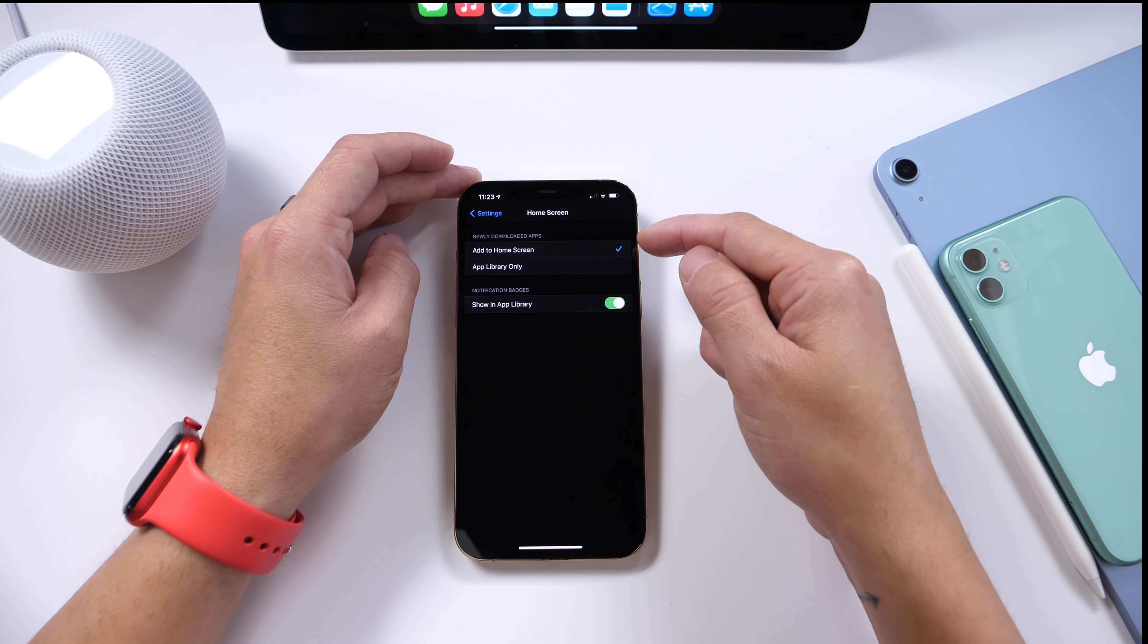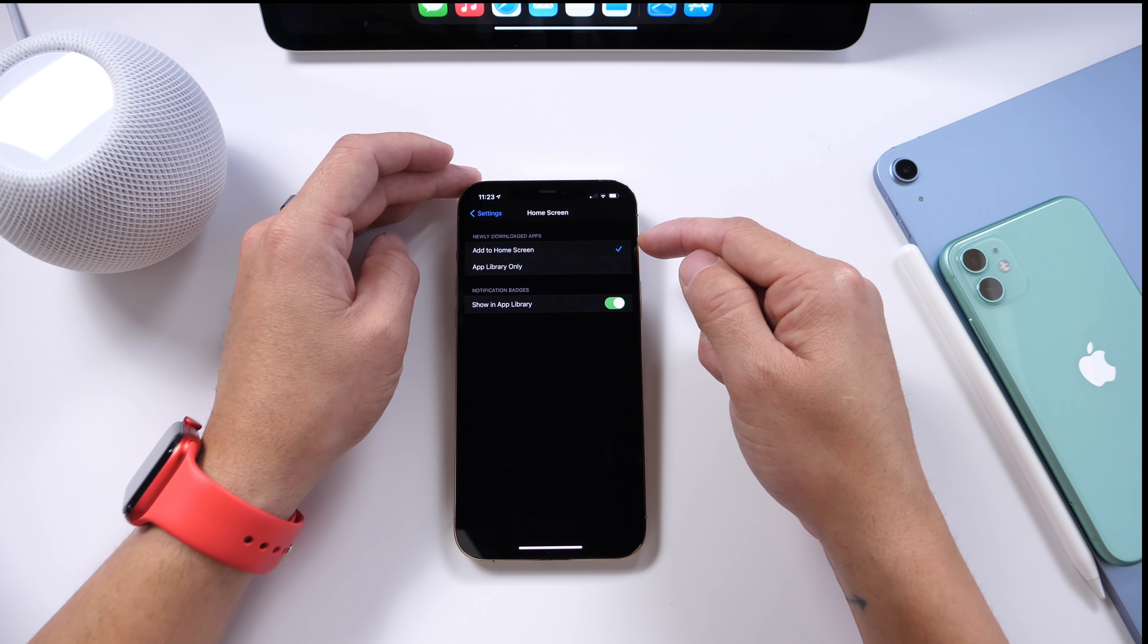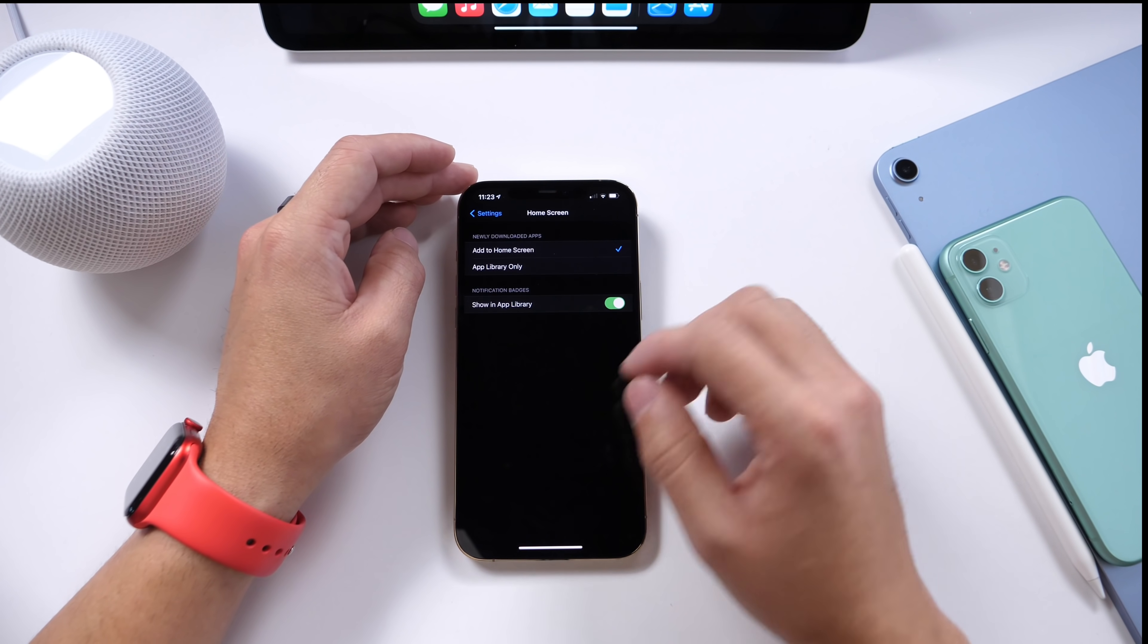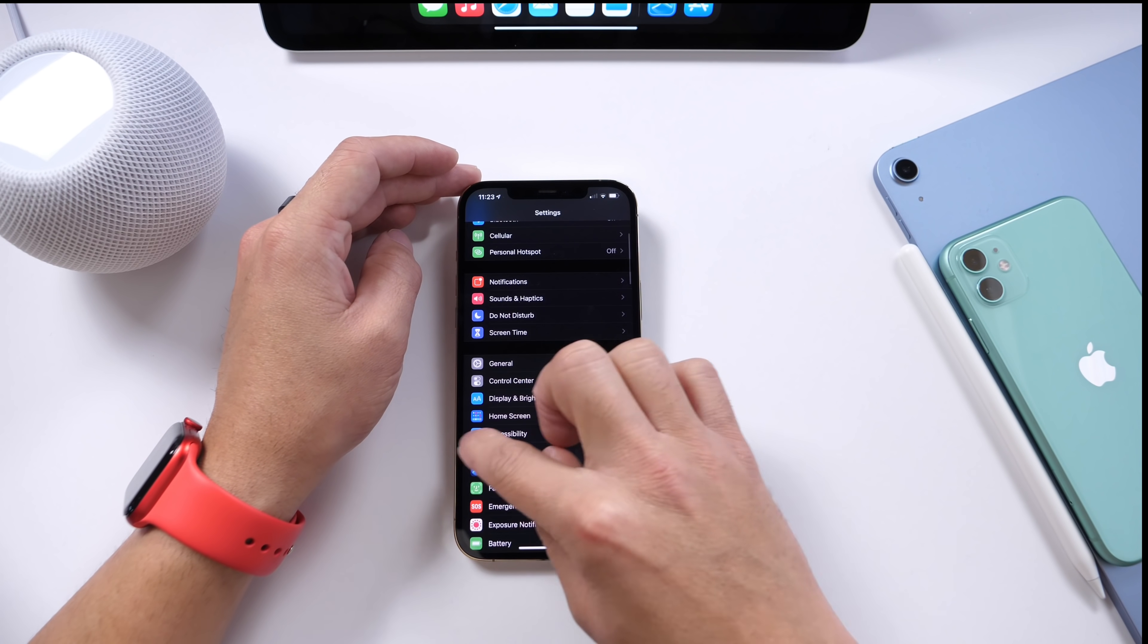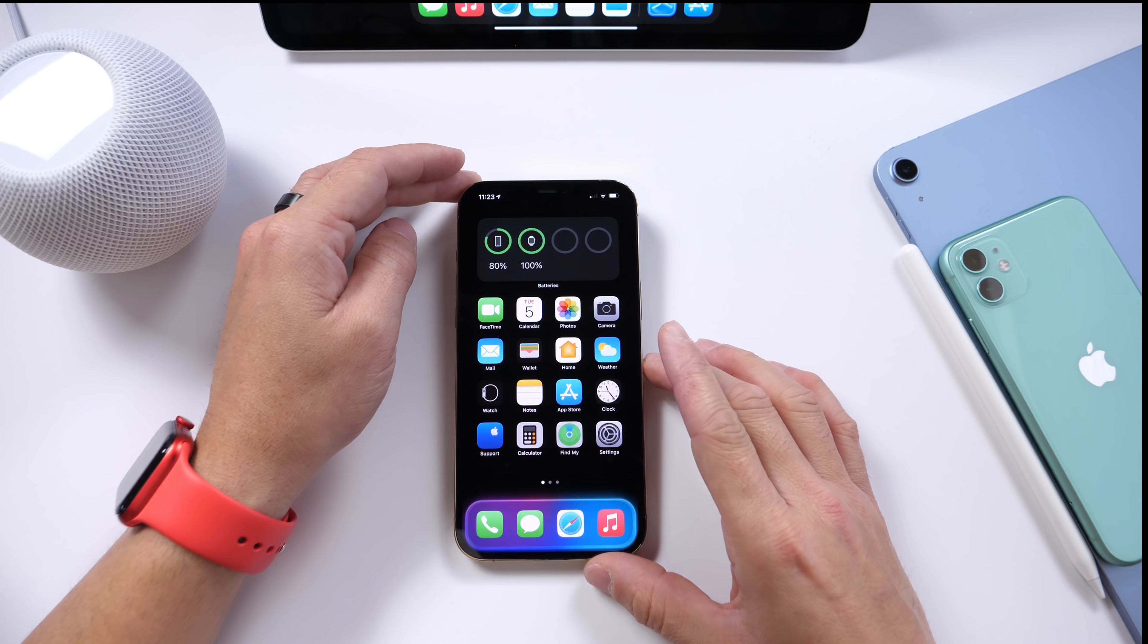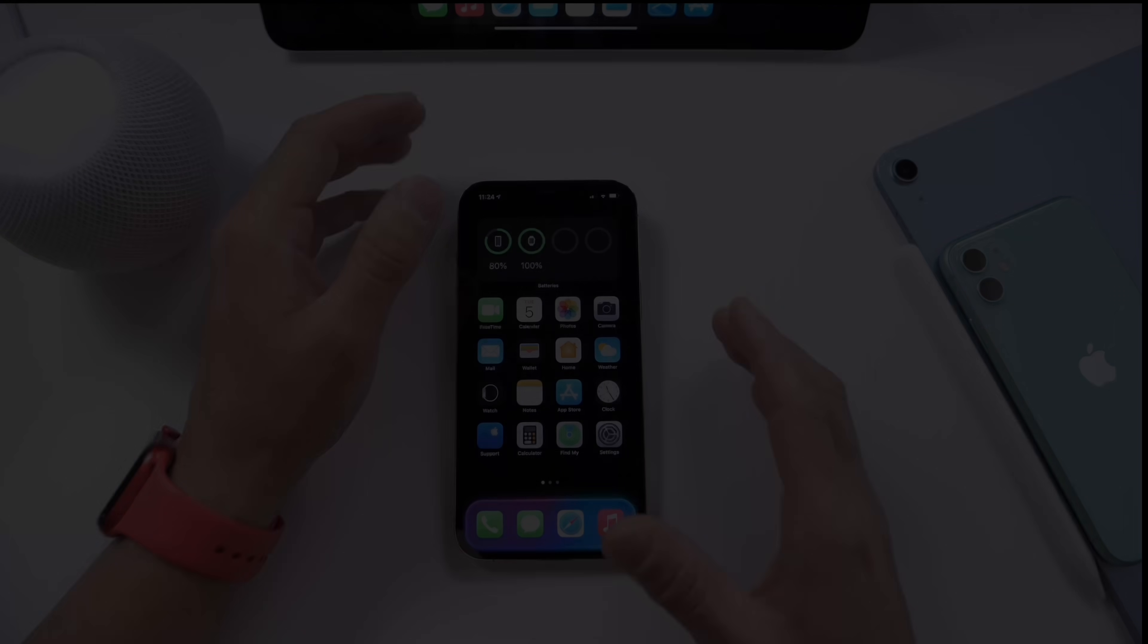I recommend you choose the first option, add to Home Screen, so you don't lose your applications from the home screen or get any confusion when you download a new app.